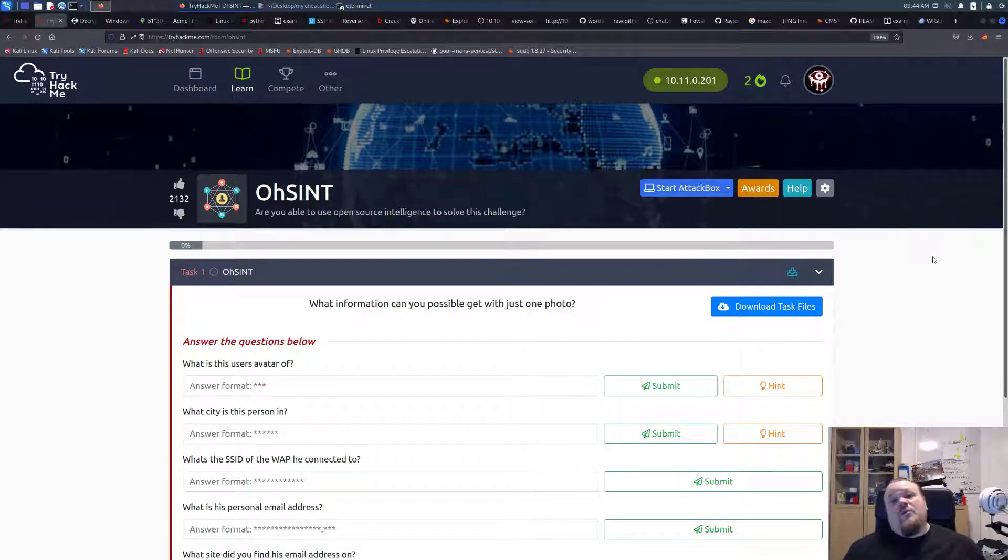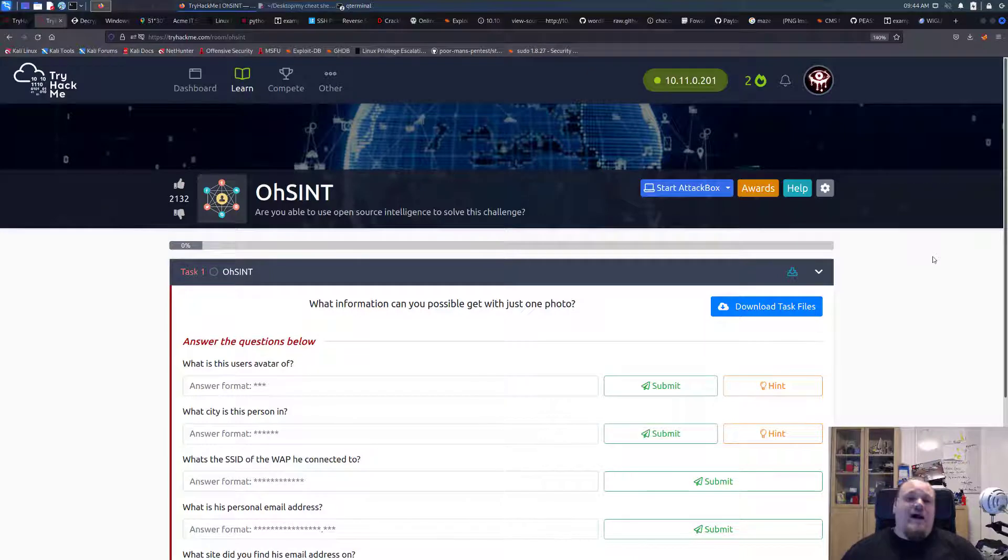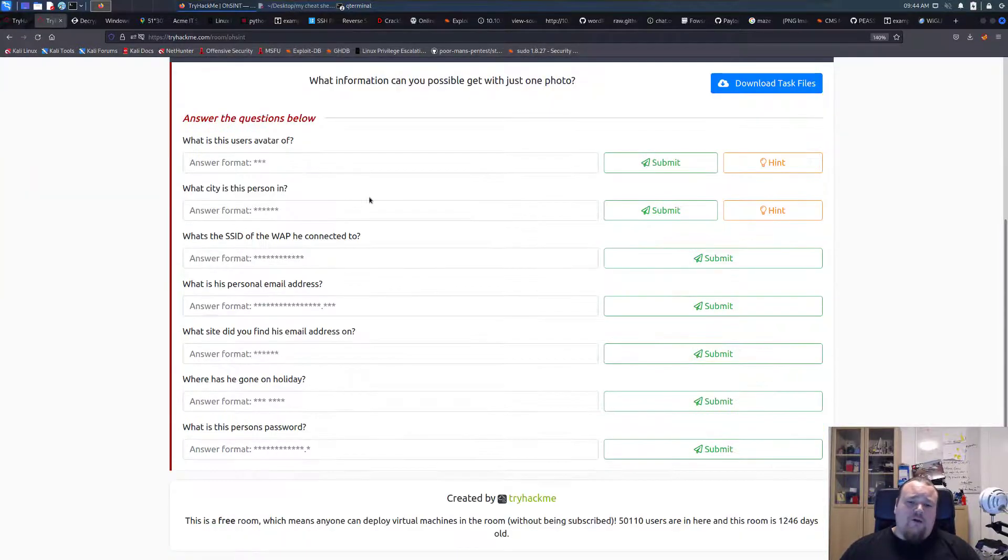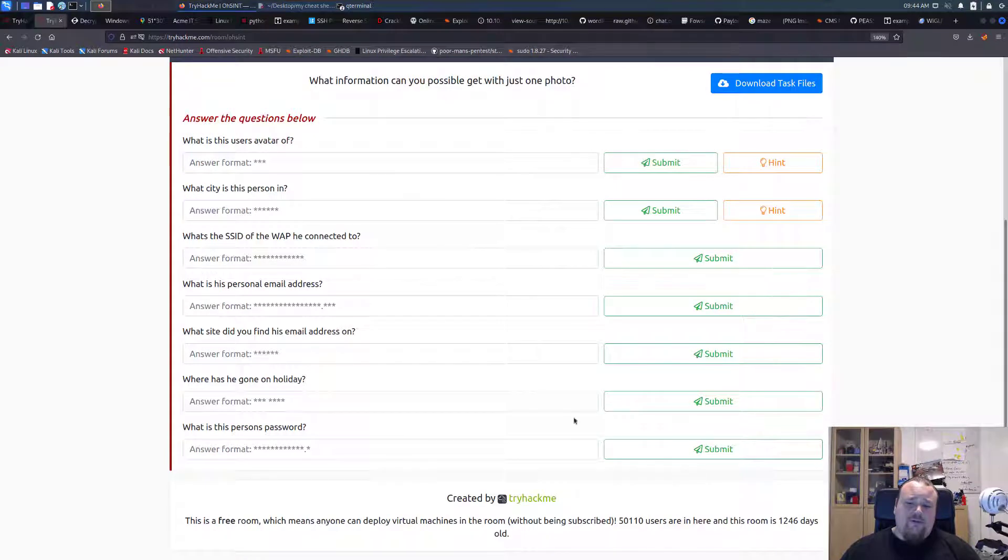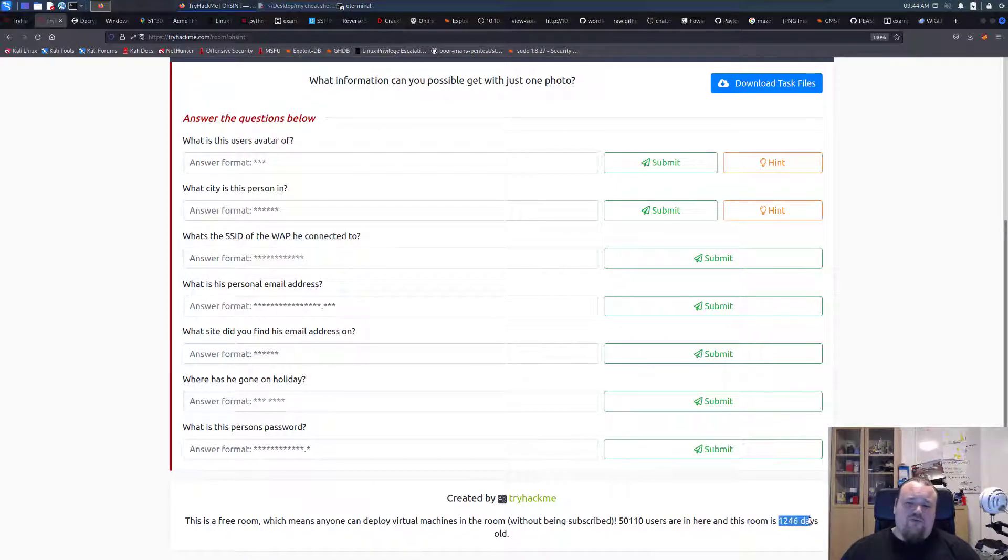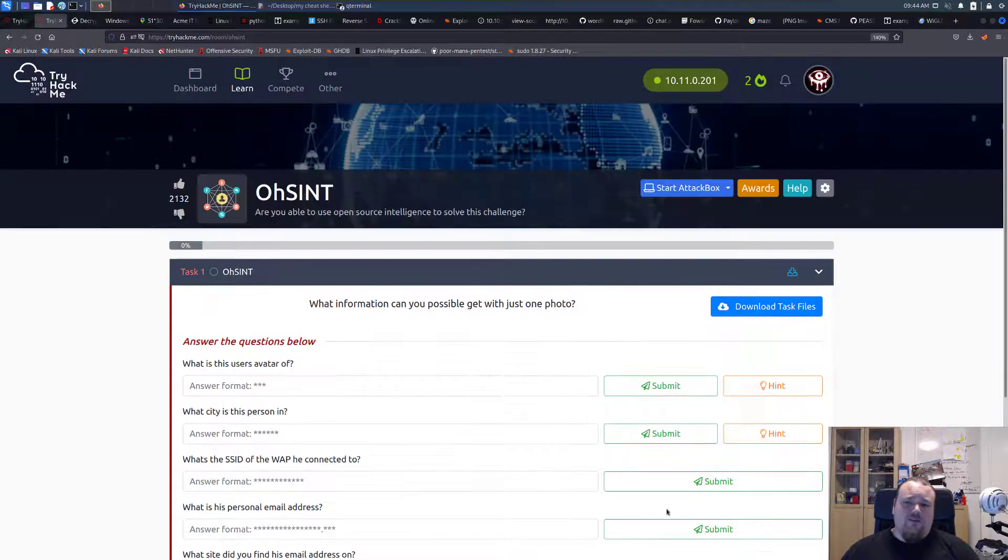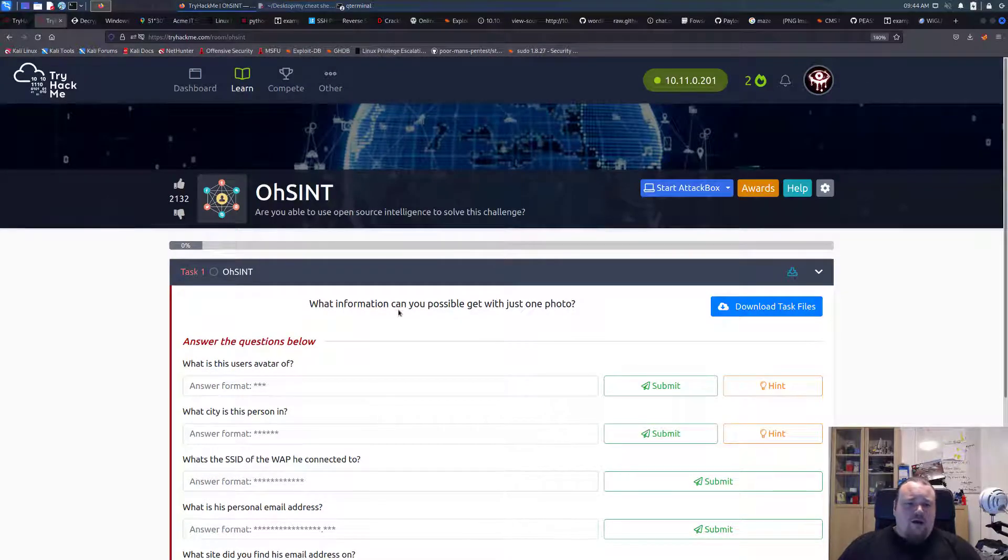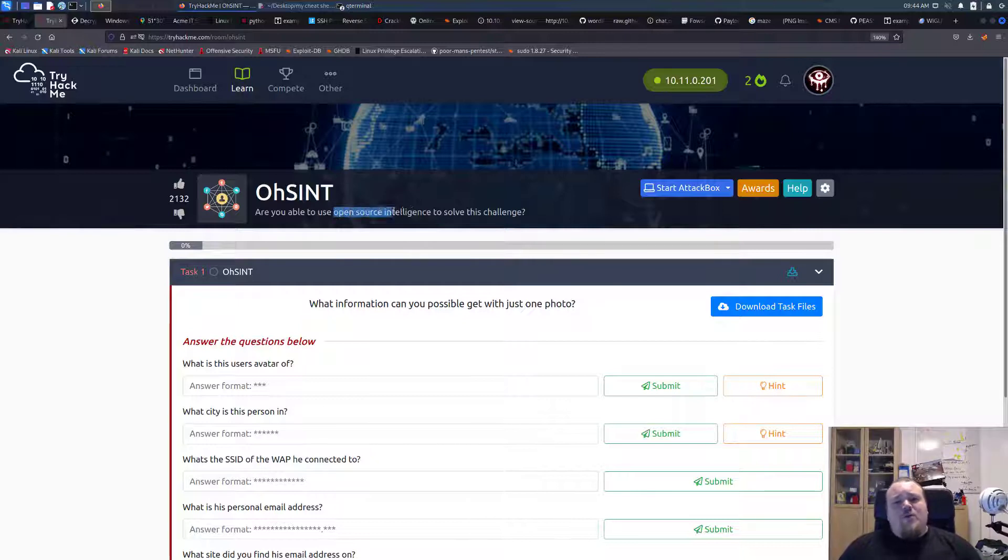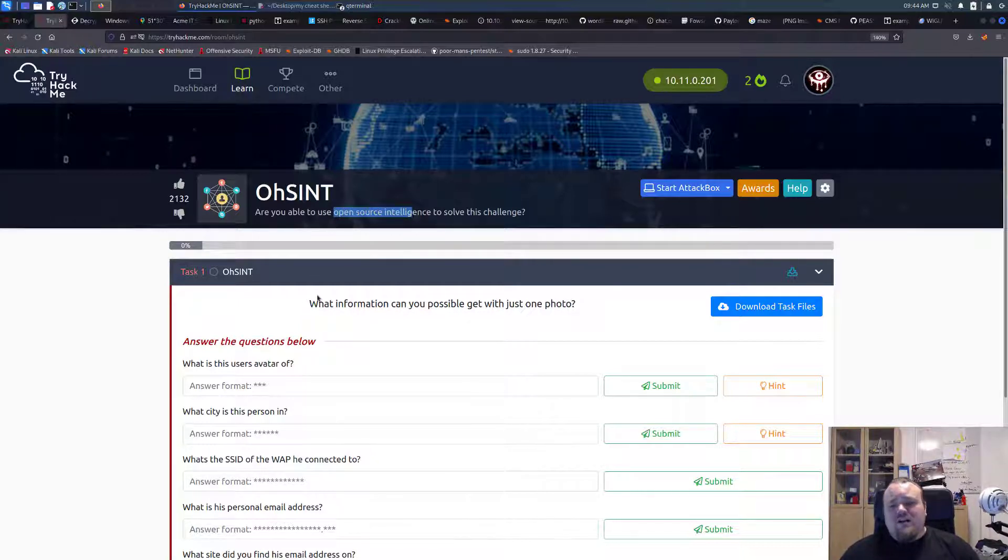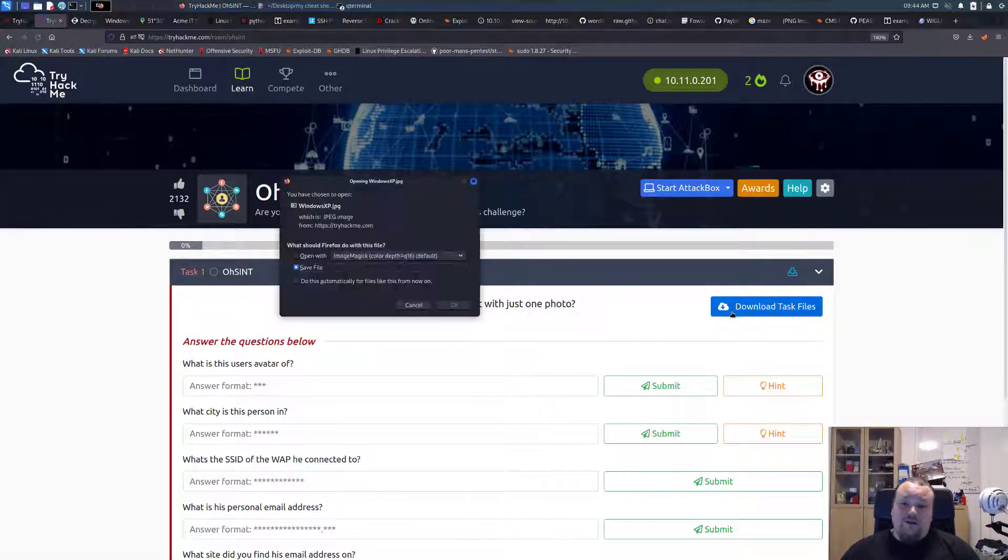Hello and welcome to the room here on TryHackMe. We're going to do the one called OSINT today. It's an old room, but I kind of want to do it now. It's been 1246 days old, so it's a free room, so anyone can do it anyways. Open source intelligence. How much can we possibly get from one photo? Let's go ahead and download it, I guess.